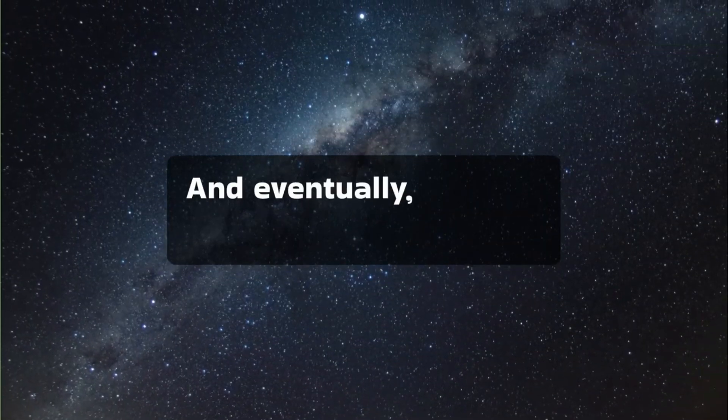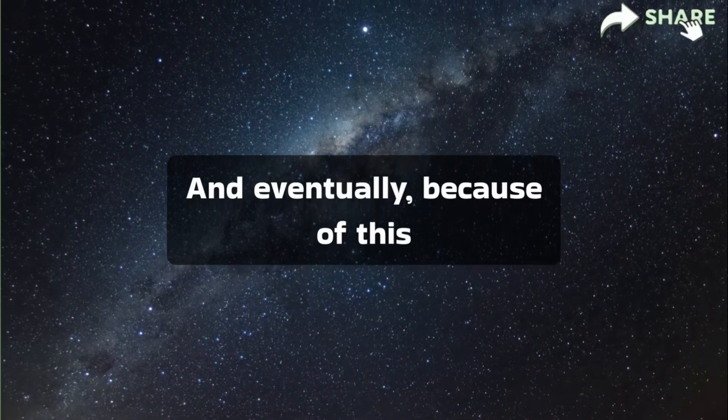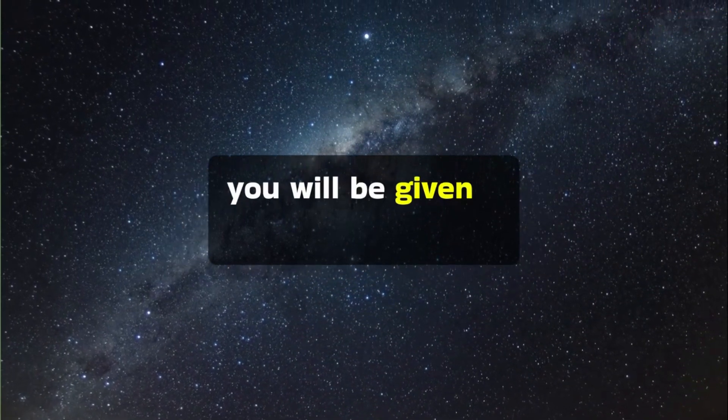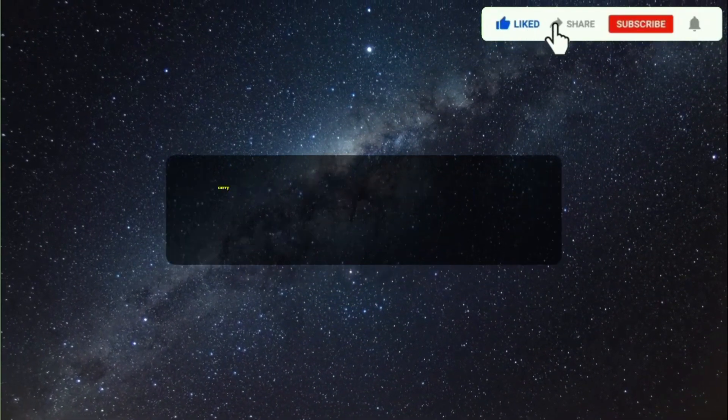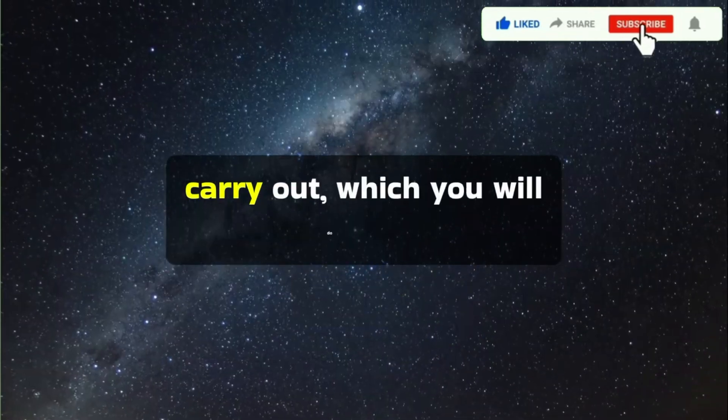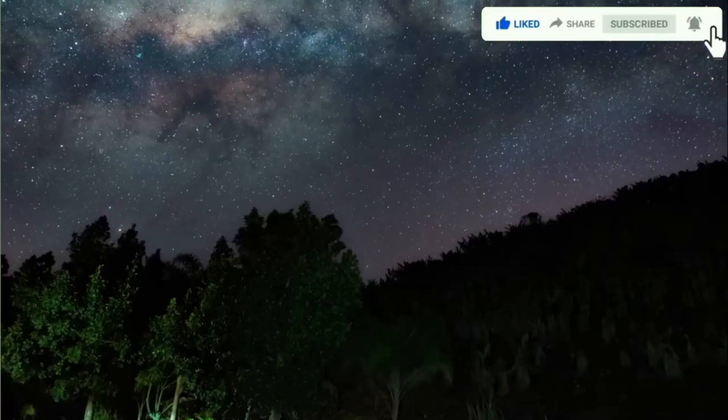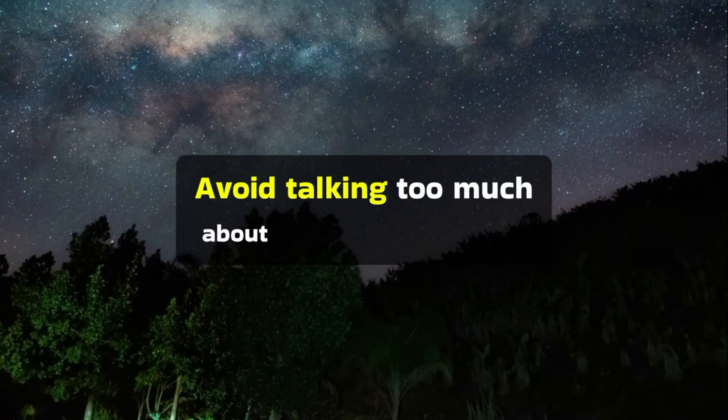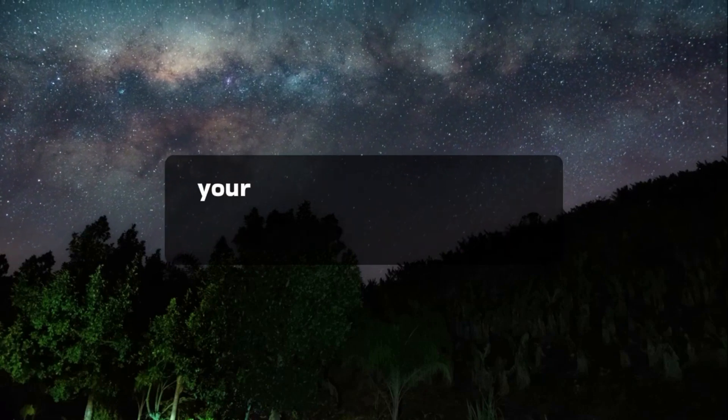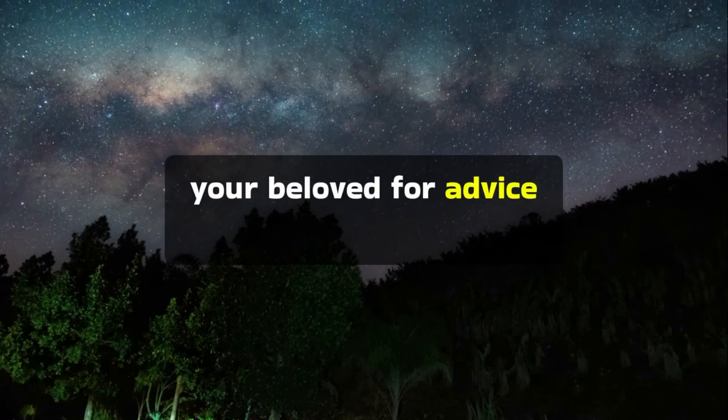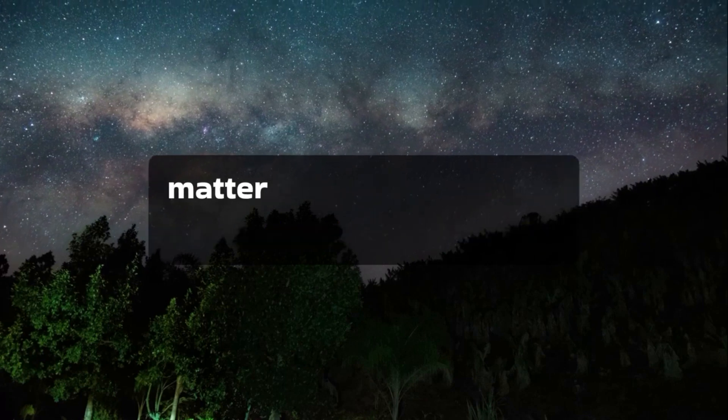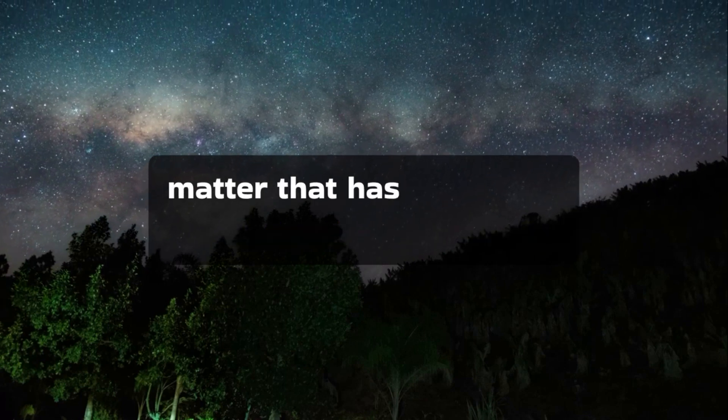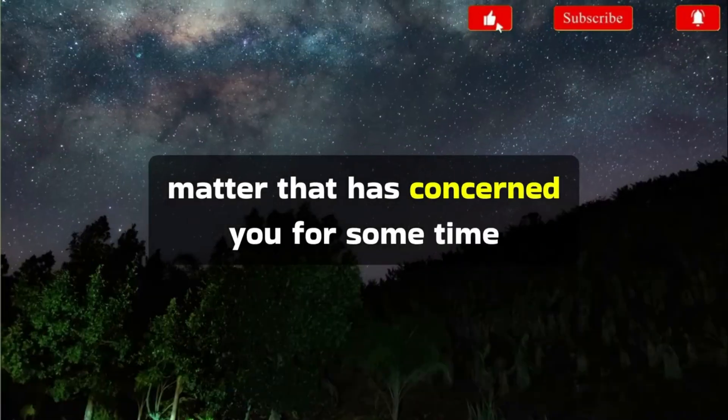And eventually, because of this, you will be given a difficult project to carry out, which you will do well. Avoid talking too much about yourself and ask your beloved for advice when faced with a family matter that has concerned you for some time.